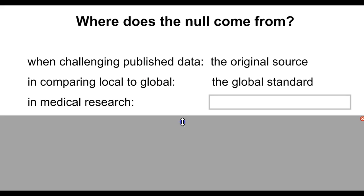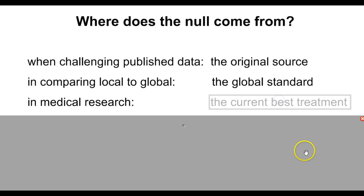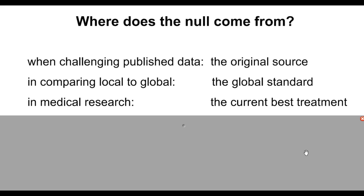Last one would be in medical research. If you're trying to prove that your new drug is more effective than something else, you would look at how effective the current best treatment is. So if the current best treatment gets you better in five days, then you would say your null is that it takes an average of five days to get better. Your alternative is that it takes an average of less than five days.